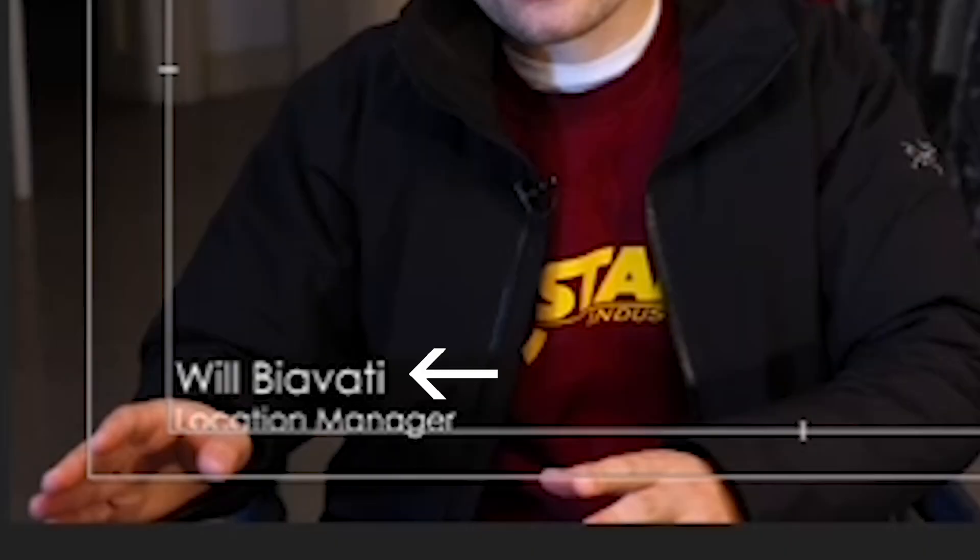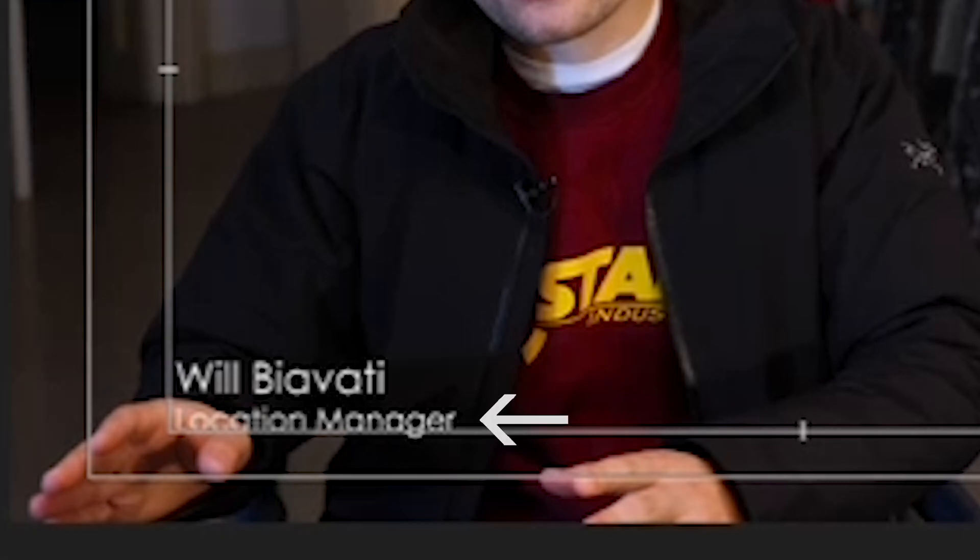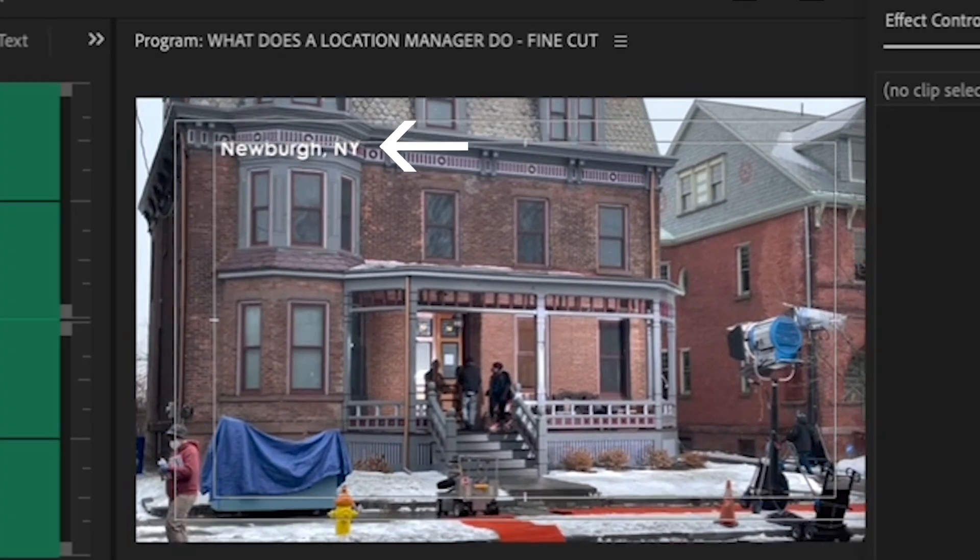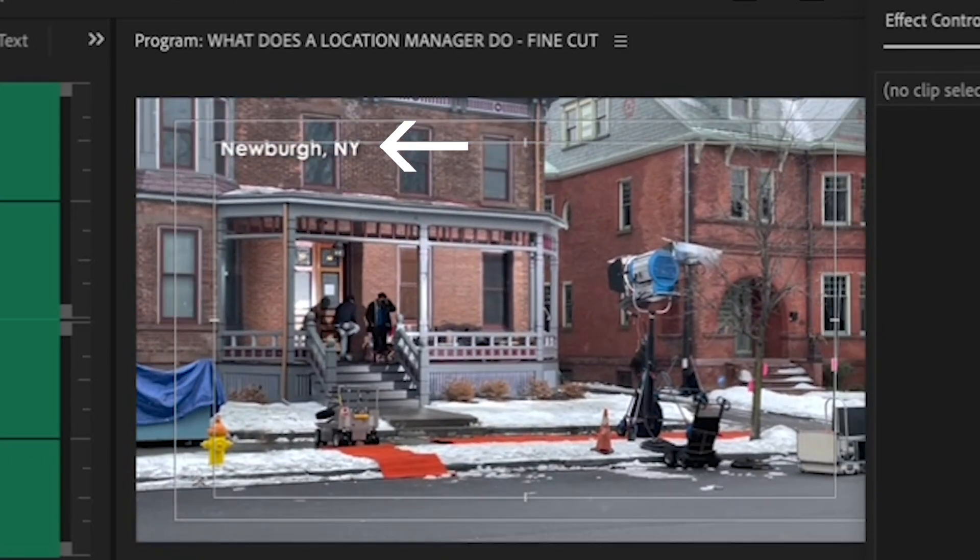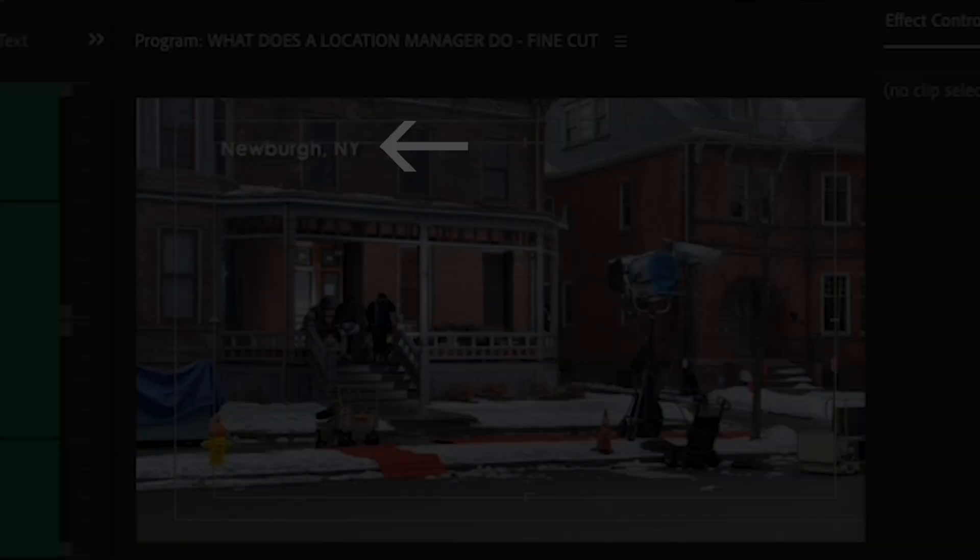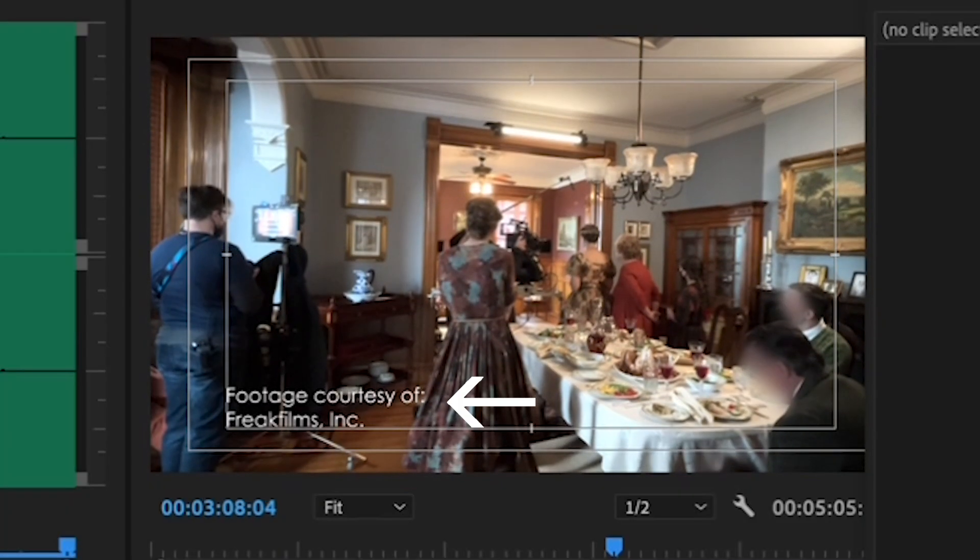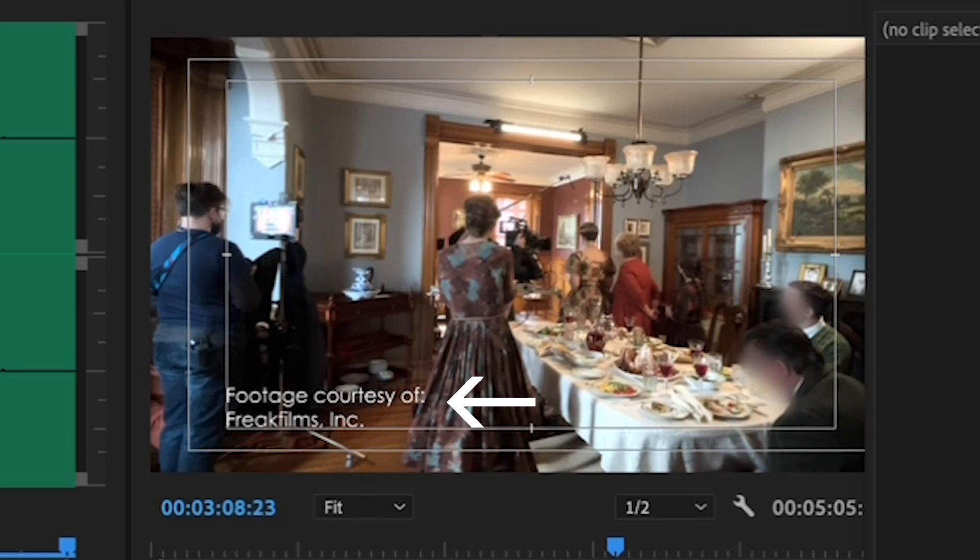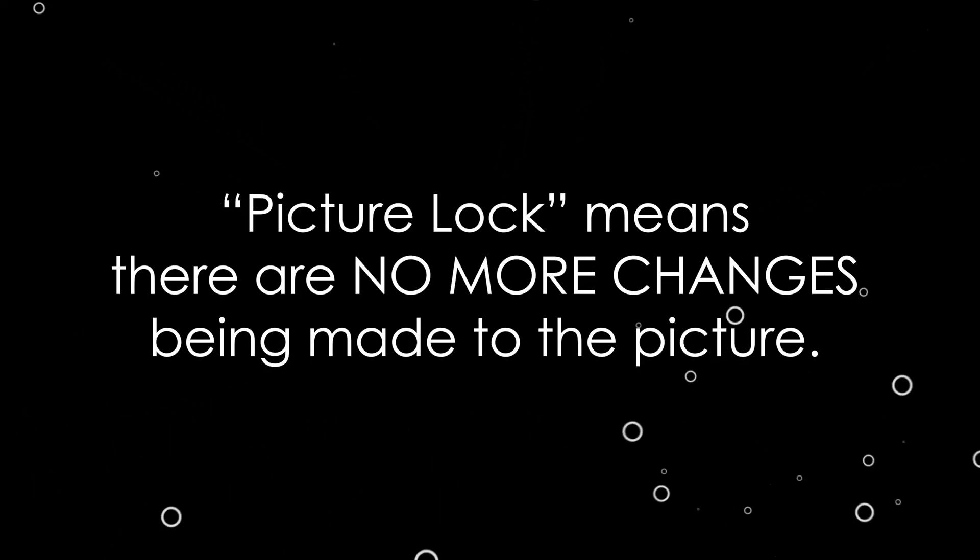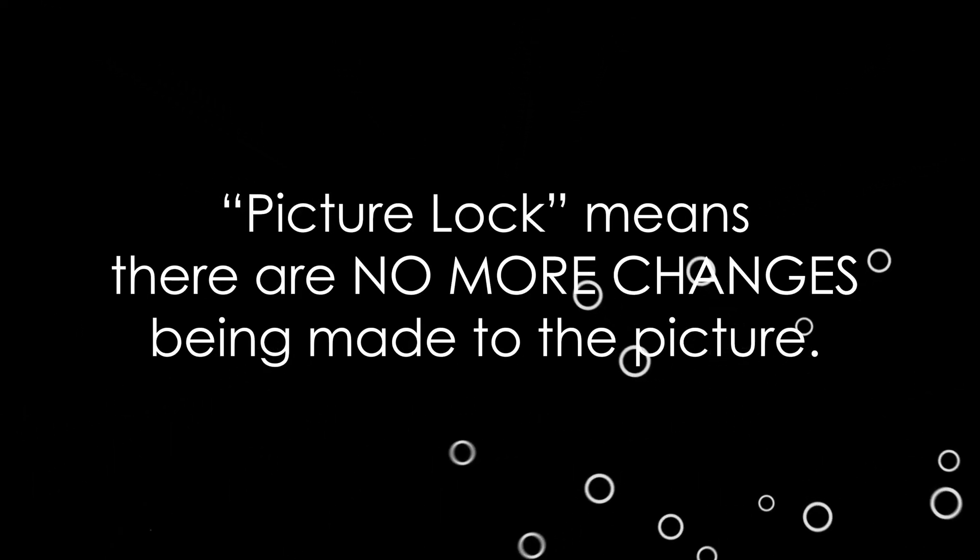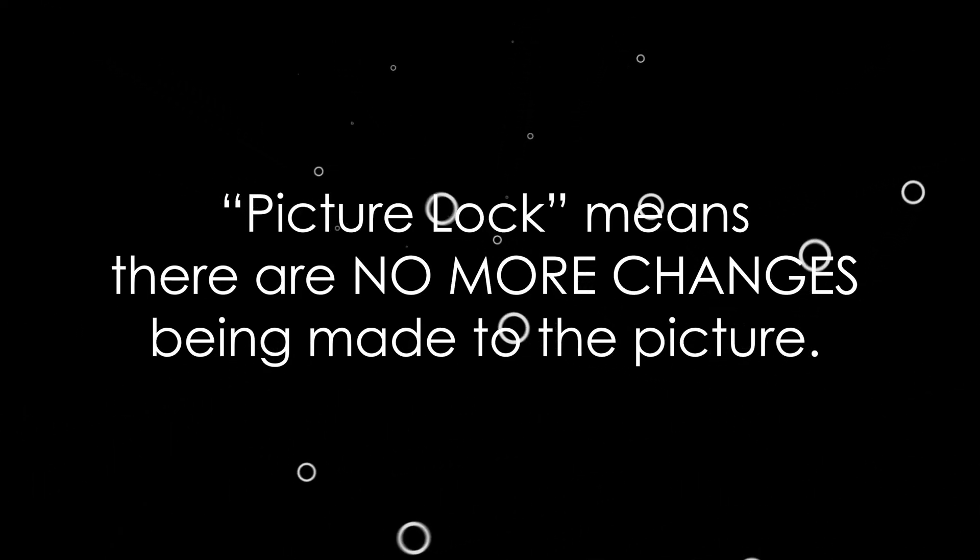In television, you would chyron a subject again after every commercial break or at the top of every act. But in a film, you can just chyron them once at the top of the film. Make sure you hold your title for at least three seconds, no less. Fade it on and off. The subject's name usually goes on the top, in larger font. And their title goes beneath that, usually in smaller font. Locations are usually in small font, in the upper left or right of the screen. And footage credits are usually in the lower right or lower left, in small font. Once you've put in all your titles and everything's been approved by your producer, director, and executive producer, you now have what is called a picture lock. Meaning that you don't plan to make any changes to your picture. Make sure that everyone understands this or you'll be wasting time backtracking. Now you're ready to mix and color correct your final film.